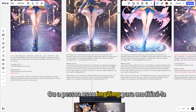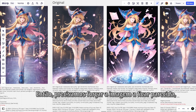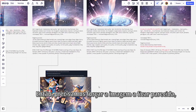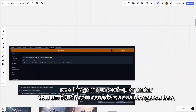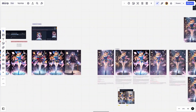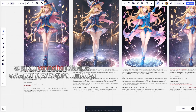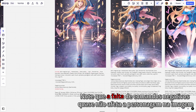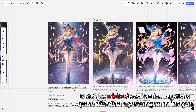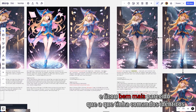Or the person used image-to-image to modify it. So we need to force the image to look similar — if the image you want to imitate has a background with scenery and yours didn't generate that, put commands that specify it. Here in red is what I put to force the change. Note that the lack of negative commands almost doesn't affect the character and it looks much more similar than the one with identical commands.